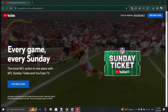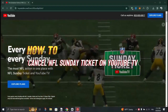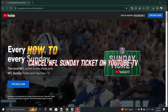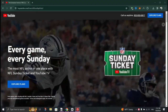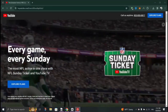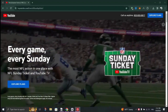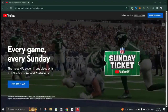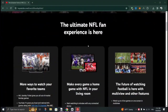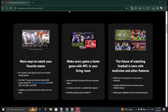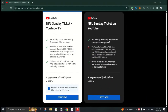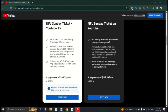In this tutorial, I am going to show you how to cancel NFL Sunday Ticket on YouTube TV. Open your web browser on your computer and go to youtube.tv.